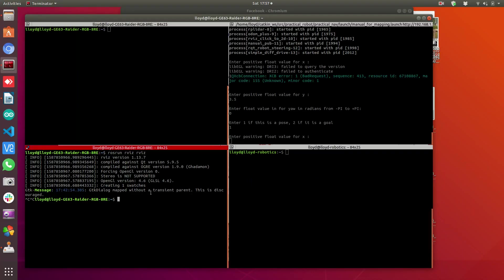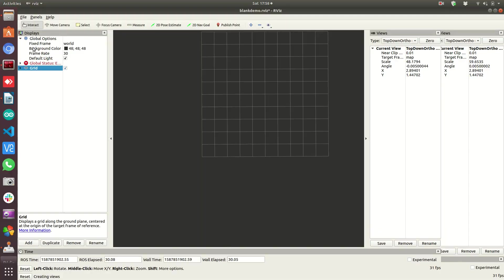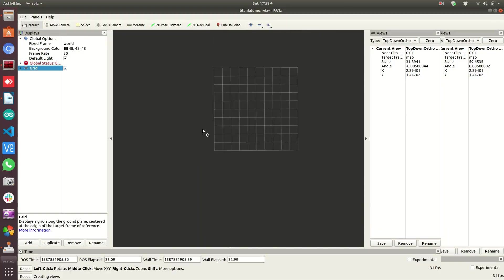Okay, I'm back. This time I started a launch file that actually starts the laser scanner and a bunch of other stuff I wanted to use for this demo. So our global options right now, fixed frame is in the world frame, and if you're not familiar with frames, you're going to need to be to really get a lot of use out of RViz. Frames are essentially different frames of reference, and they are linked together through transforms.